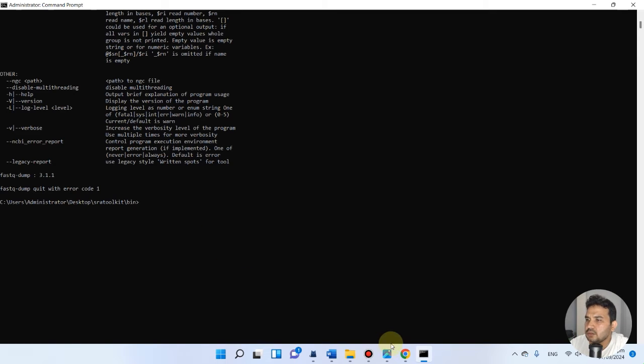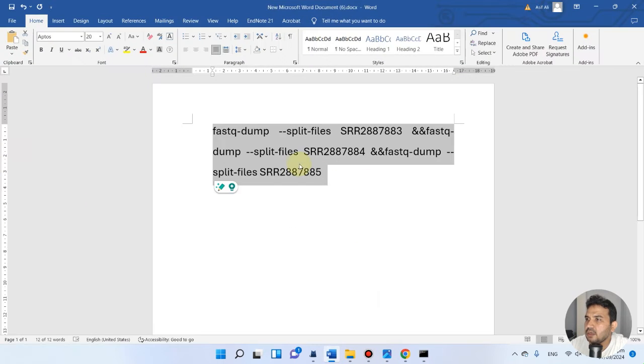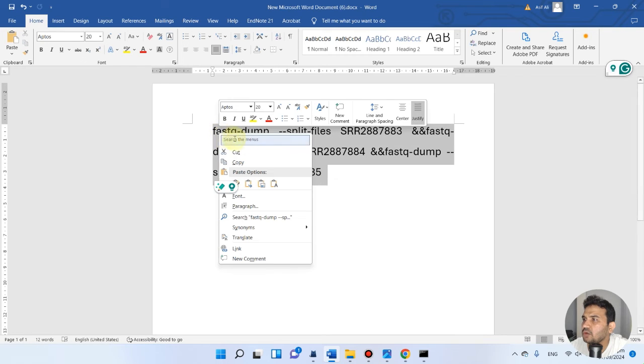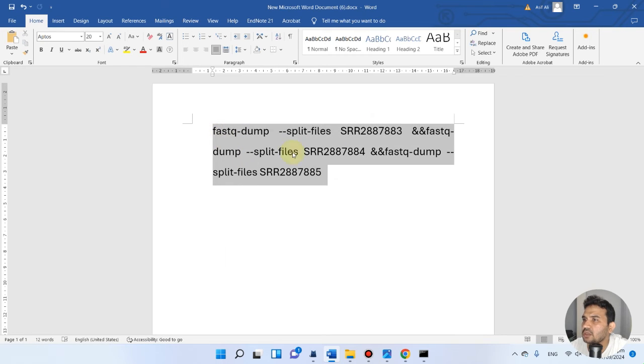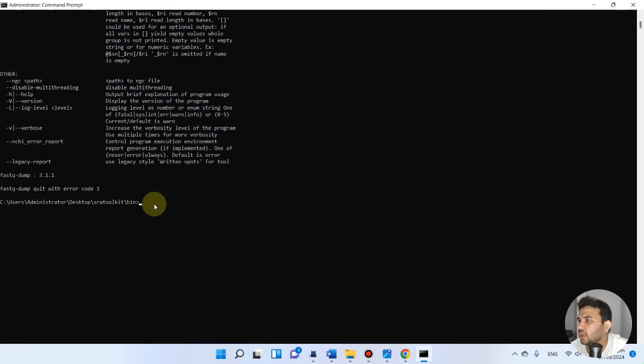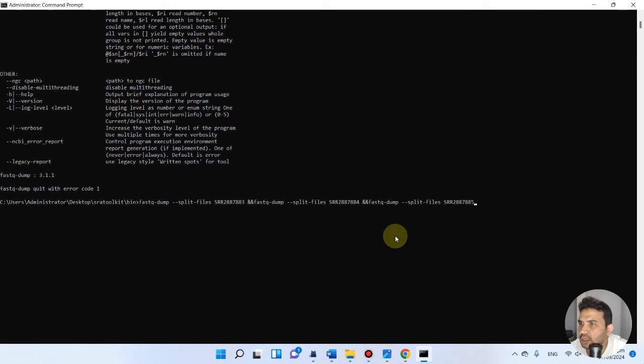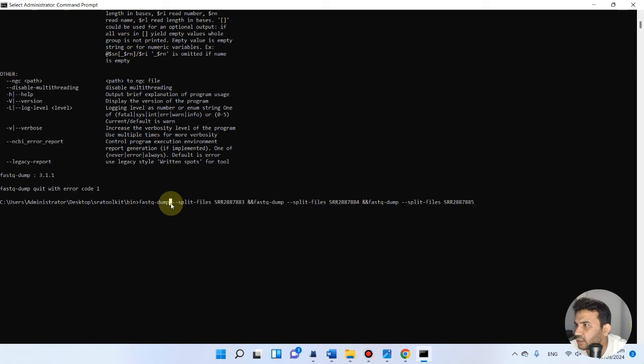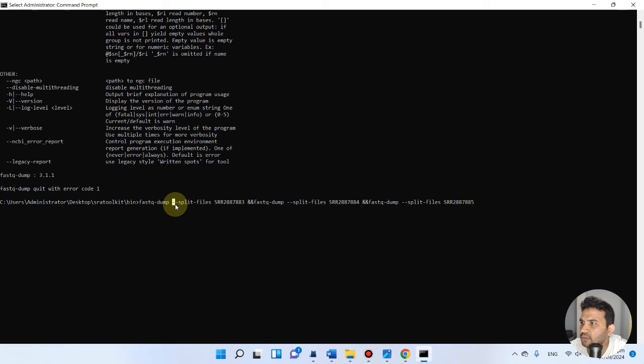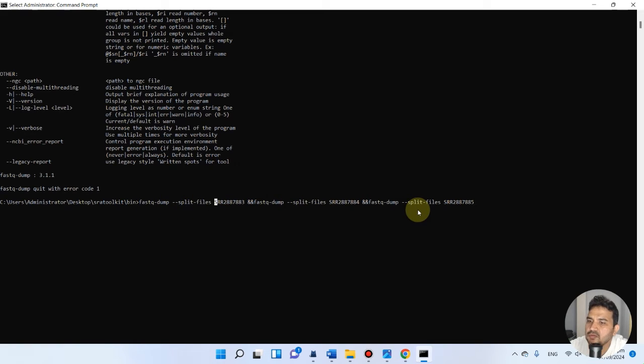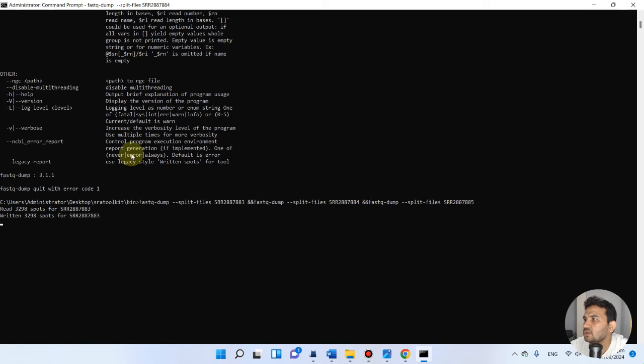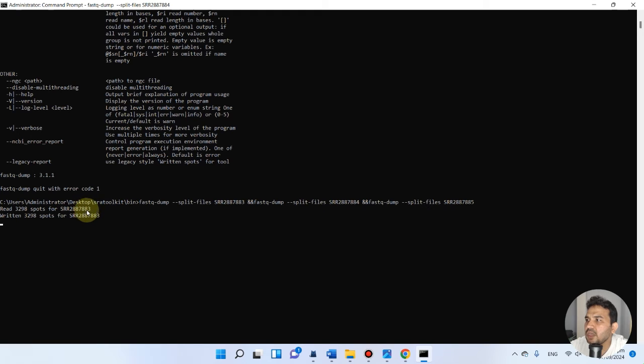Let me go back. We can go back here. Oh, there was actually a space - there should be no space. Okay, now we can check. Now there is no space. Fastq-dump, and then we've just pasted those files and enter.